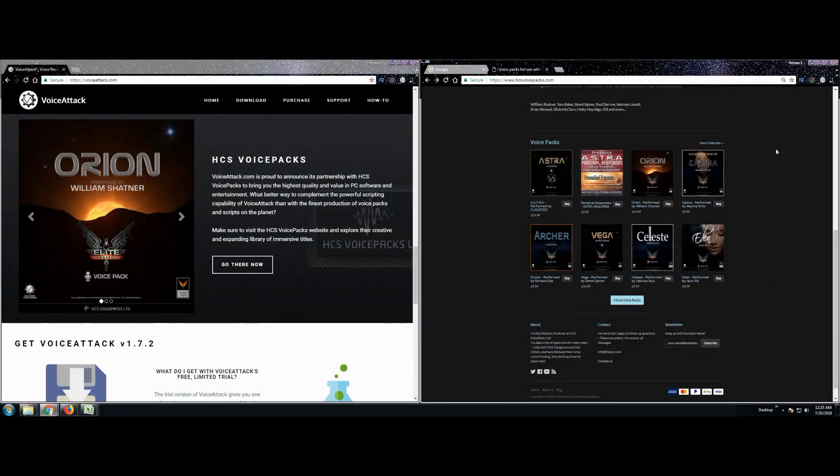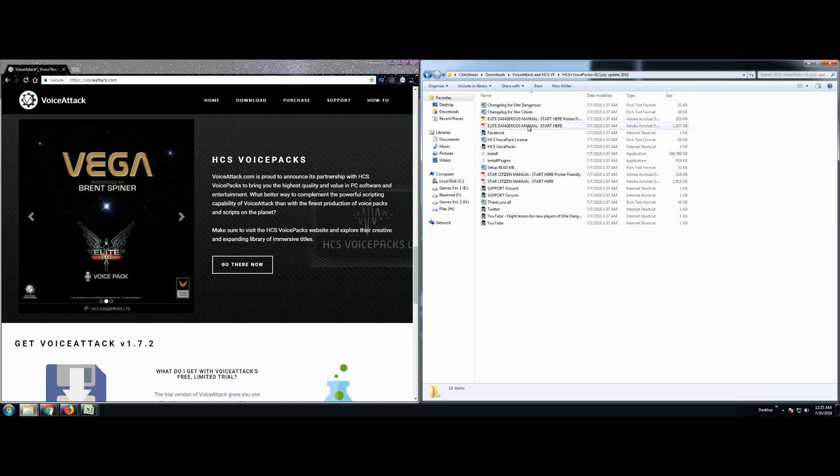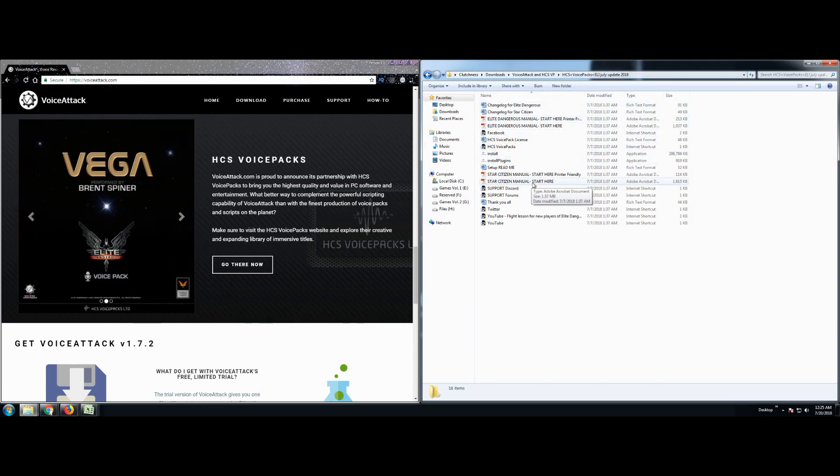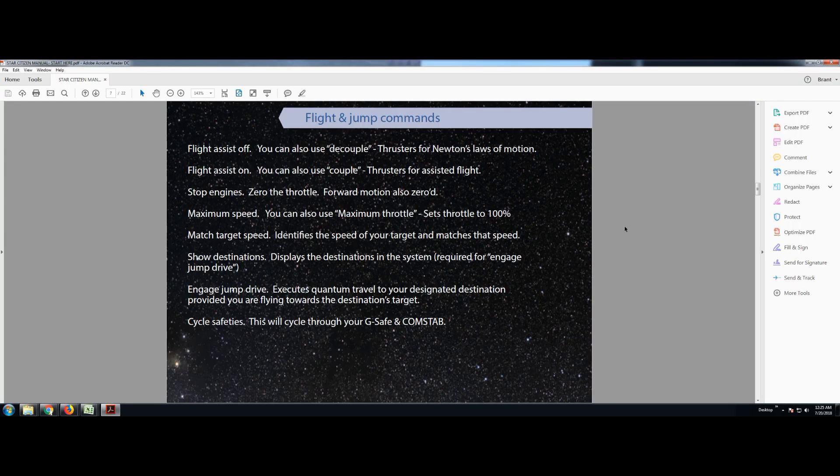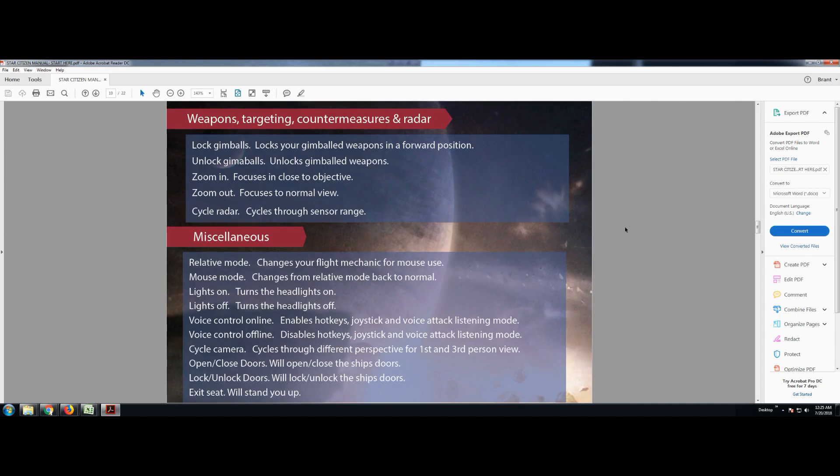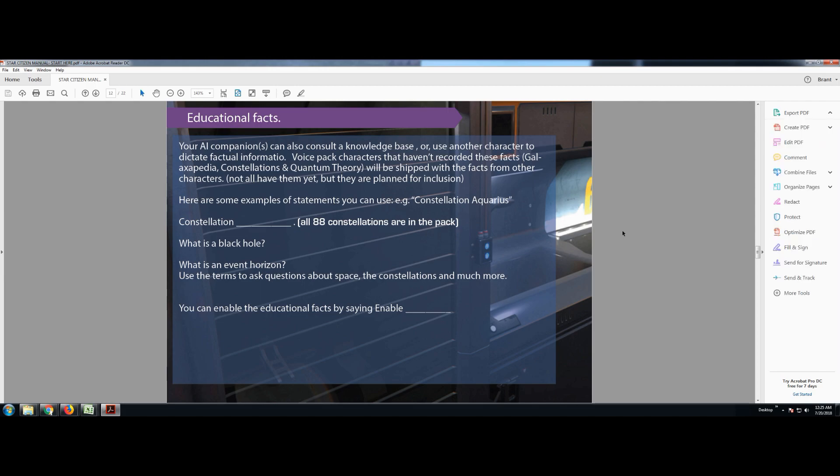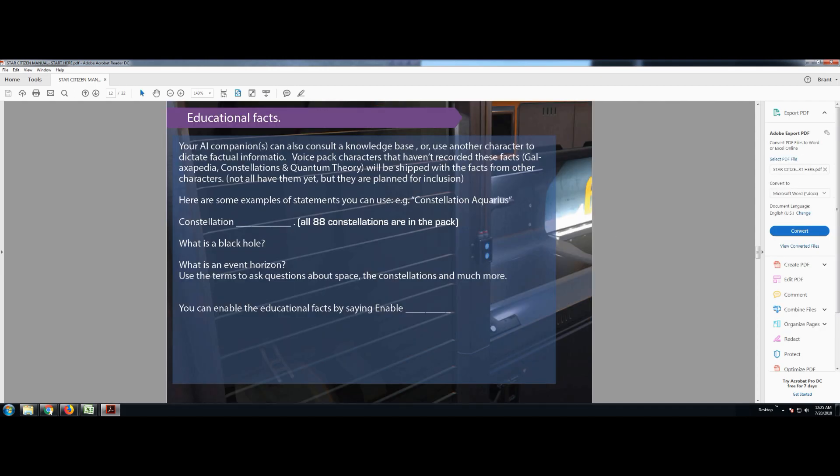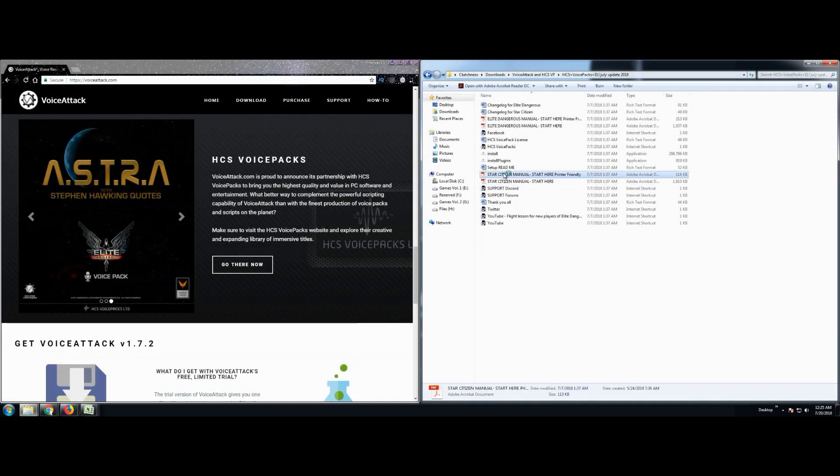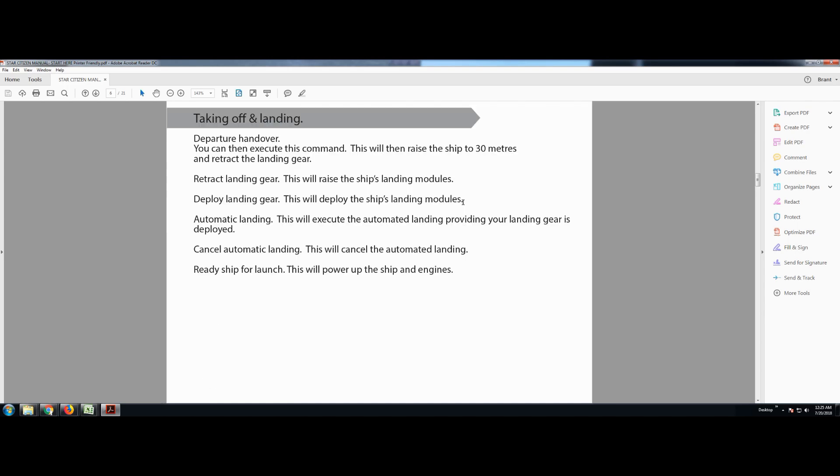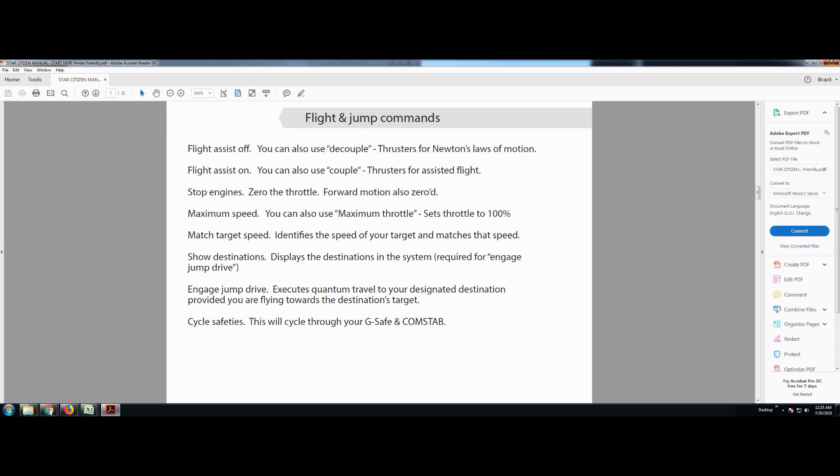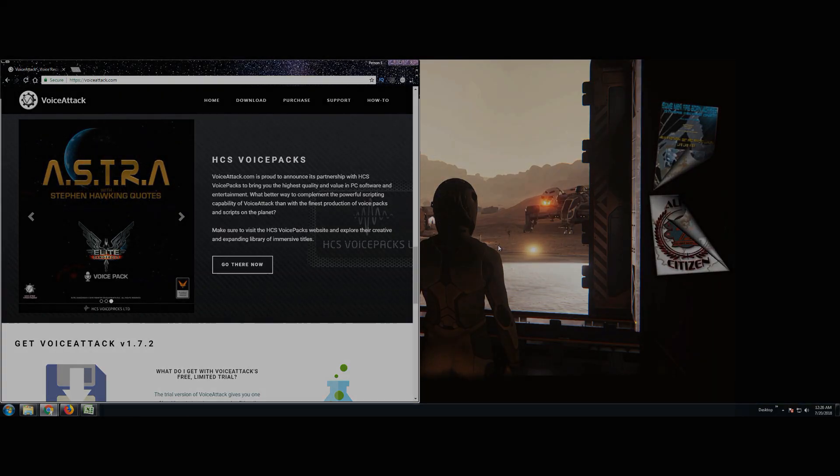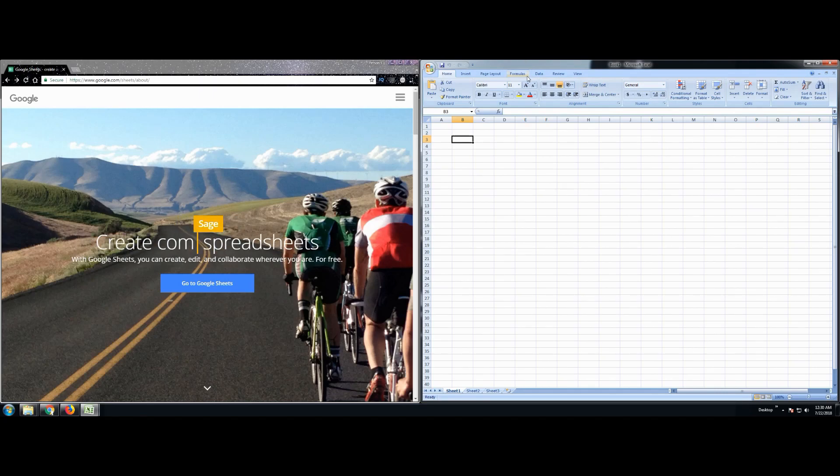Alright. So let's say that you have already come over here and you've already dug through your files that you got from HCS voice packs, right? You already dug through and you saw this Star Citizen manual start here. You got some commands in here, quite a few, but it's not everything, right? You know that there's some hidden commands out there and you really want to know what they are. See, here's an example of some of the educational facts, but you don't know exactly what's in there. Here's the thing. You can dig around and check out even the printer friendly version, which thanks HCS, I appreciate you guys putting that out, but it's just not enough.